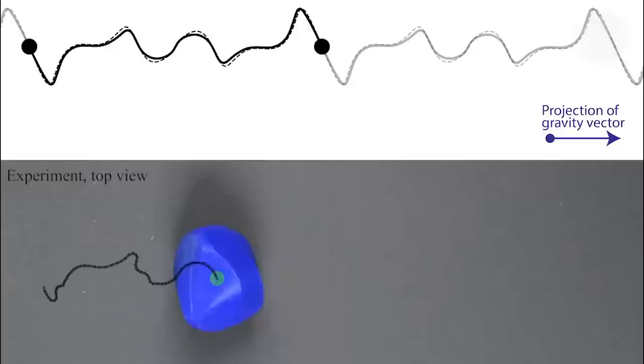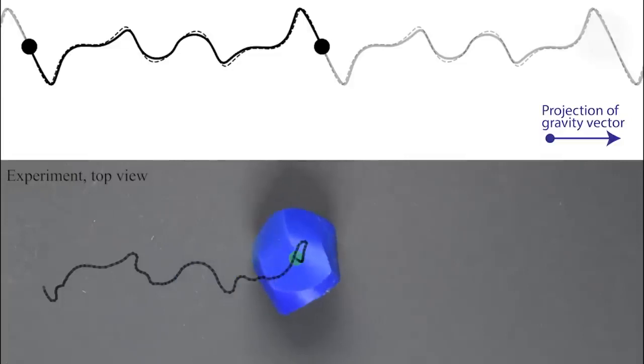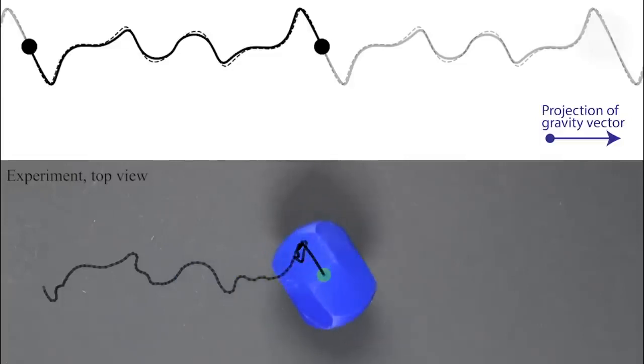In the real world, sharp corners proved difficult, though not impossible to achieve.